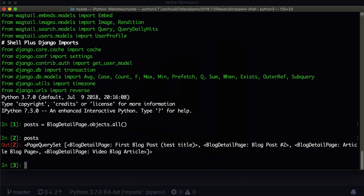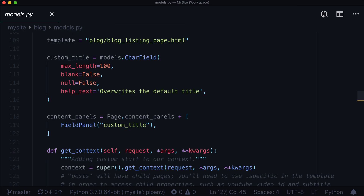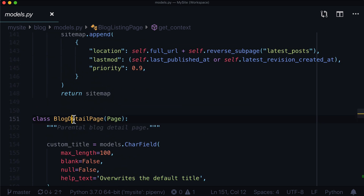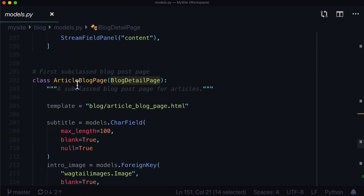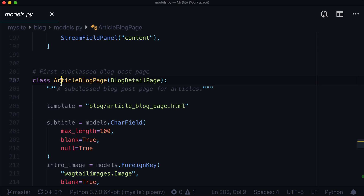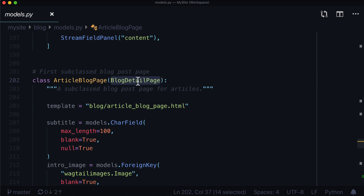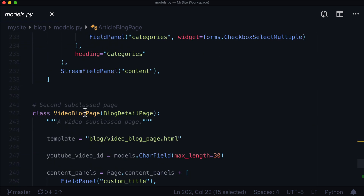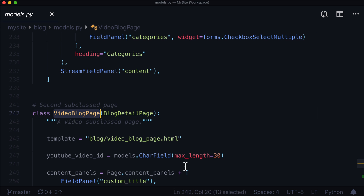But what if we only wanted blog detail pages — which it thinks all of these are blog detail pages — or what if we just wanted to get article pages or video pages? There's a way to split this out. The main thing you need to know is that there are different models. We have a blog detail page — this is our parent page — and underneath it, as a child page, we have an article blog page which inherits from blog detail page. This one is the parent, this one is the child. We also have a video blog page — blog detail page is the parent, video blog page is the child.